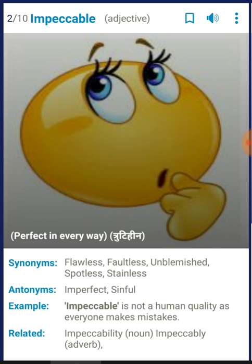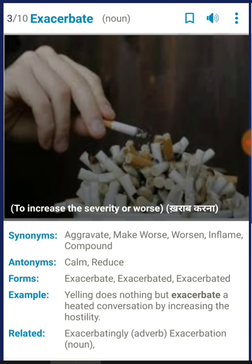For example: 'Impeccable is not a human quality, as everyone makes a mistake' — as I said, nothing is perfect. It depends on your perception; if you think things are perfect, you can use 'impeccable' for that. The next word is 'exacerbate'.